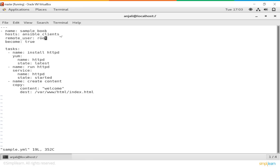Become true is basically to indicate that you need to set your privileges at root — that's called privilege escalation. A playbook consists of tasks. We have here three tasks. The first task is named 'install HTTPD' — we are installing our HTTPD package, which is basically the Apache server, and we are installing the most latest version of it, hence the state value is 'latest'. The next task is 'running HTTPD' — the service name is HTTPD and the state is 'started'. Our next task is 'creating content' — this is where we create our web page. Copy is the file that will be created at the client, the content will be 'welcome', and the destination will be /var/www/html/index.html — the default path to store HTML files.